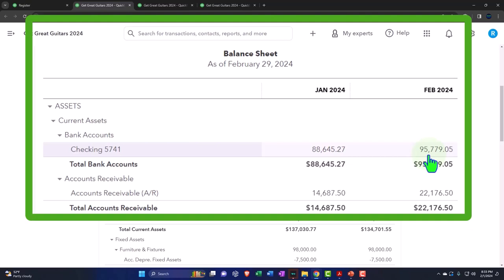That difference, of course, is going to be the outstanding checks and deposits. So we're going to do a similar type of process for the second month.